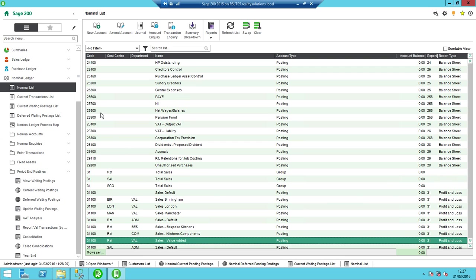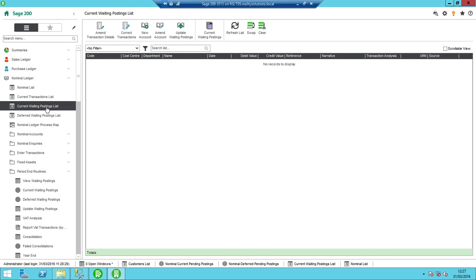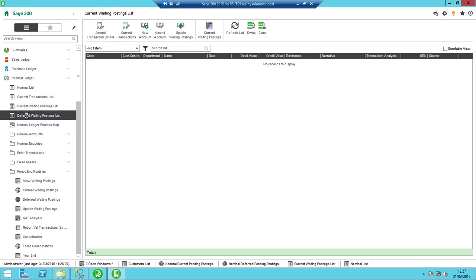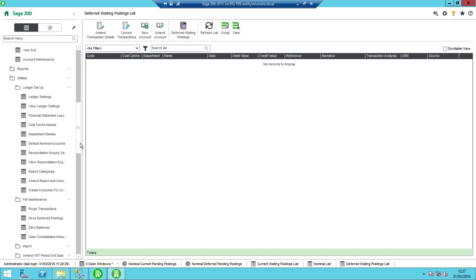So in order to do that, obviously, I need to update all my transactions. So I need to check that I haven't got any waiting postings. So I can click on there and I can check that I haven't got anything set in my current waiting postings. So that's good. So that means there's nothing in there. I can quickly have a look at my deferred waiting postings, see if I have anything there. Again, I don't have anything in my particular data set. So that's good. So that means that I'm in a position where I can run my year end now.